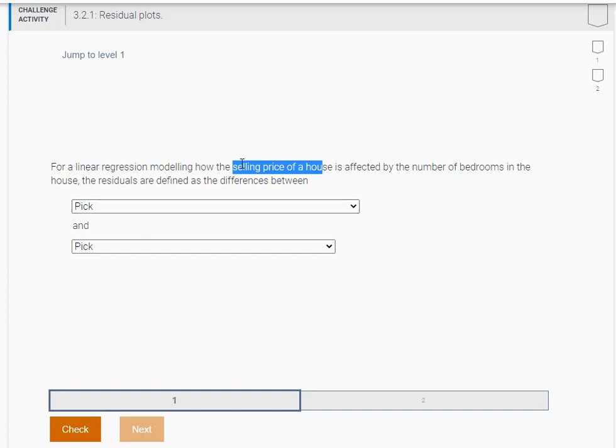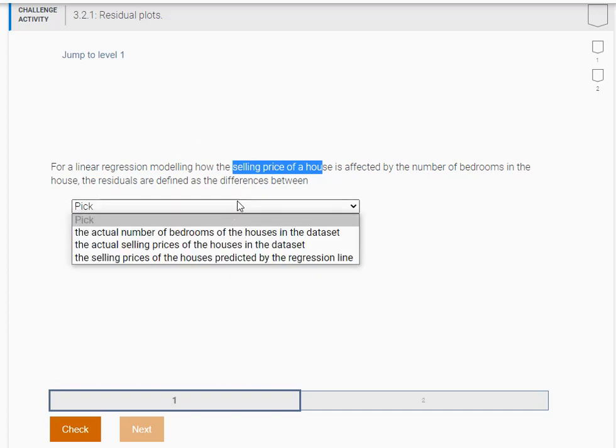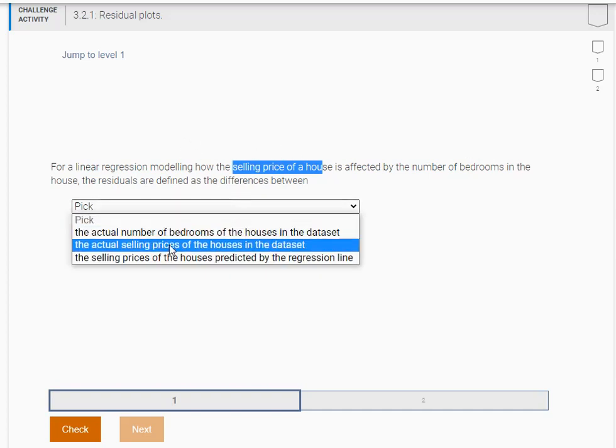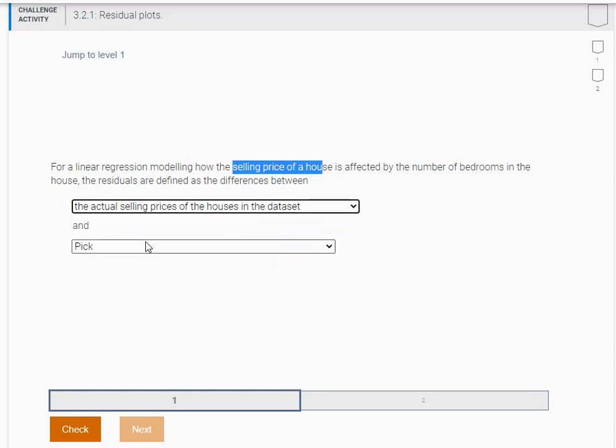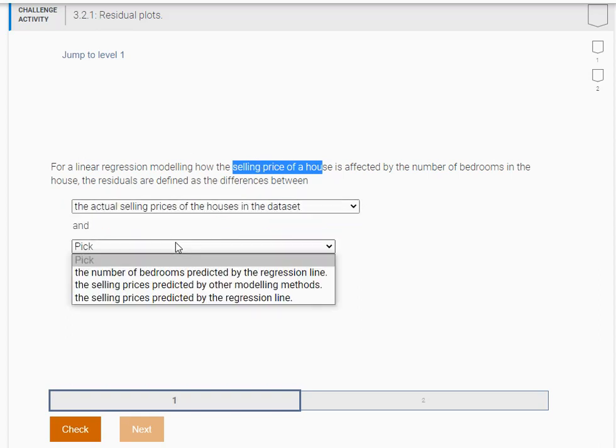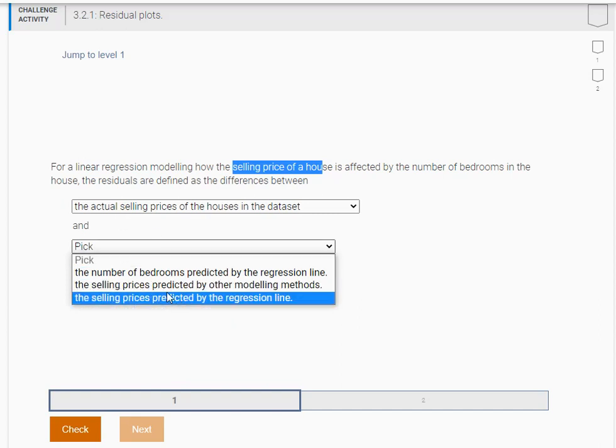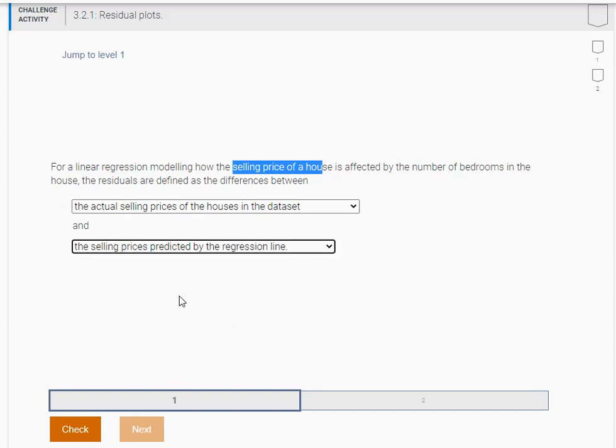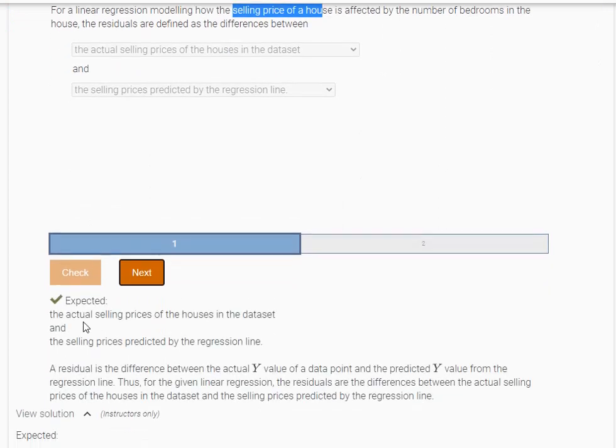So what are the actual values we're looking at? We're looking at the actual selling prices of homes in the data set. And it's going to be the difference between that and the selling price predicted by our specific regression model. Let's check. Okay, awesome. We got it.